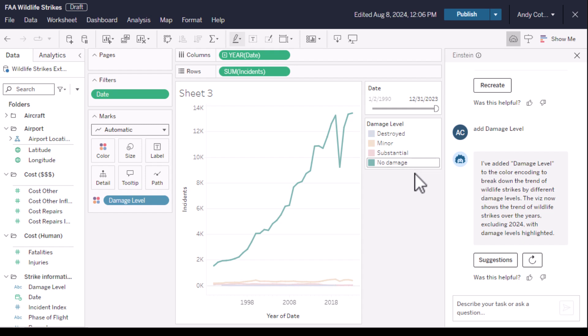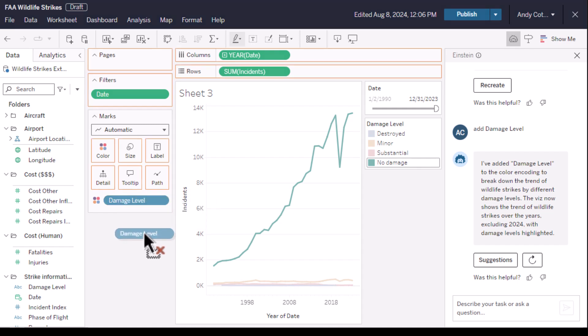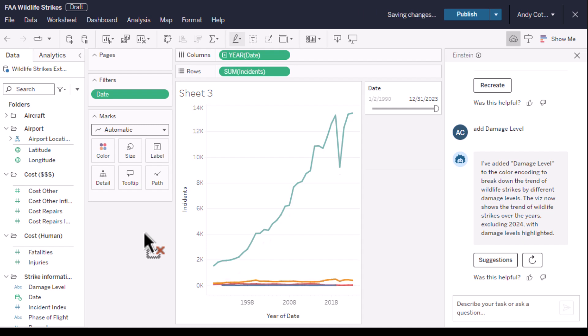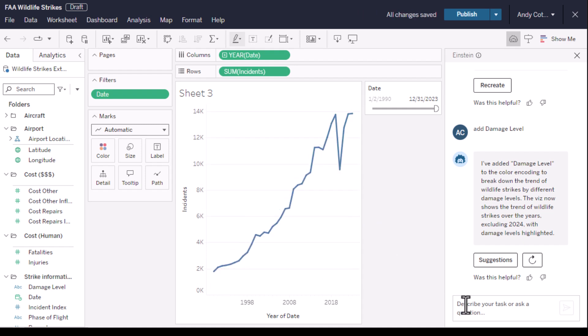Now Einstein is a collaborative assistant, and as you go between making changes yourself with Tableau's renowned drag-and-drop—let's get rid of damage level, for example—it works seamlessly with Einstein's natural language too.